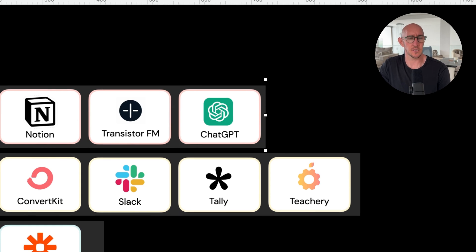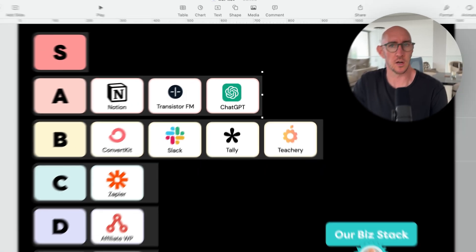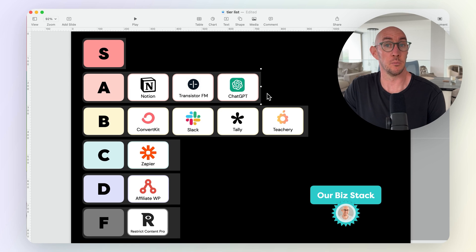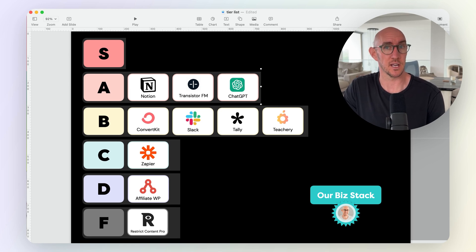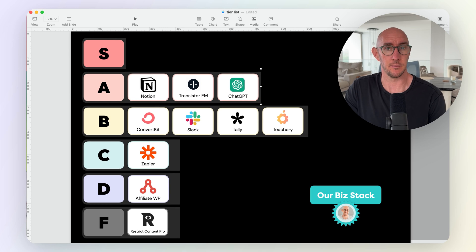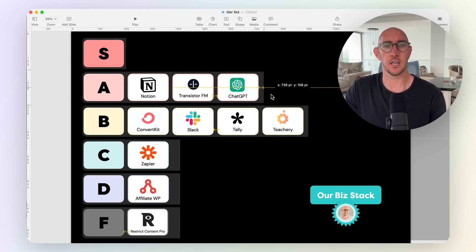Next up, ChatGPT. It's an amazing software. A lot of us are using it for our online businesses, so I think it belongs here. Maybe it'll move up to S tier at some point if it starts coding different apps and things for us. I don't think it's there yet, but it's definitely on the way, and it's an amazing tool for sure. We all know that.